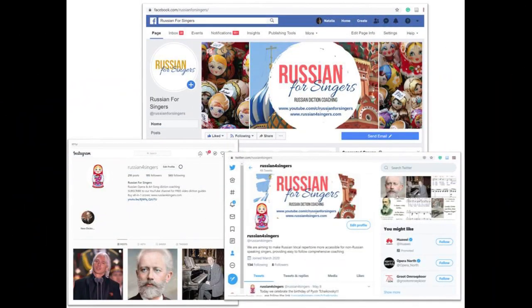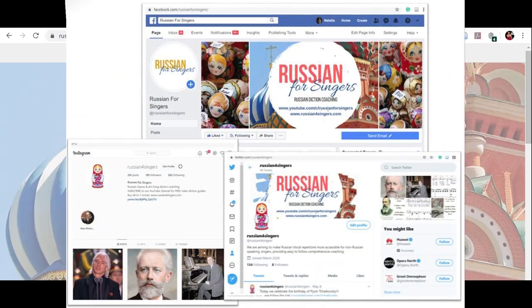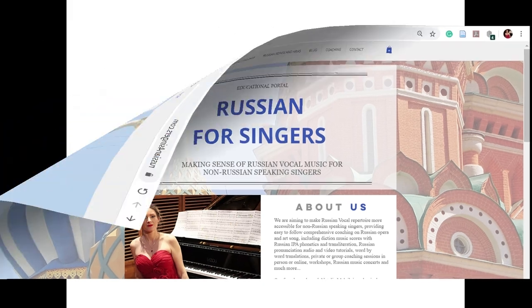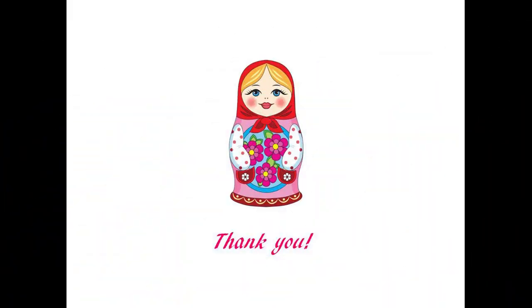We can also organize one-on-one Russian diction coaching via Skype. Please follow us on social media, subscribe to the newsletter on our website, and thank you for singing Russian music!